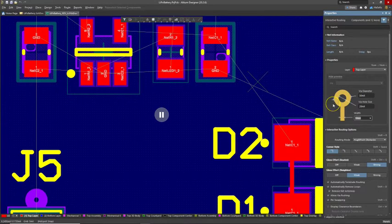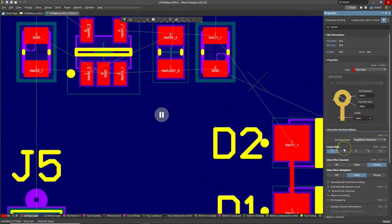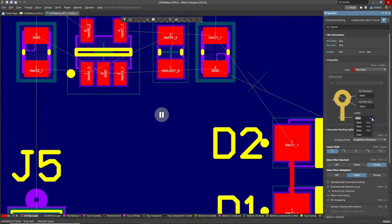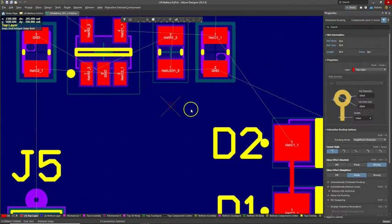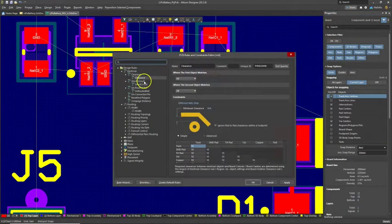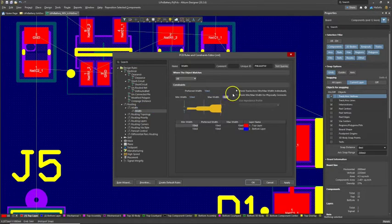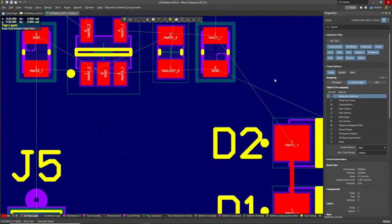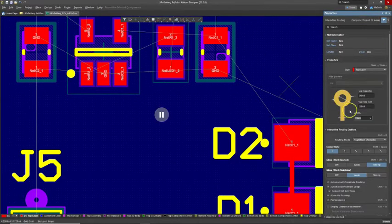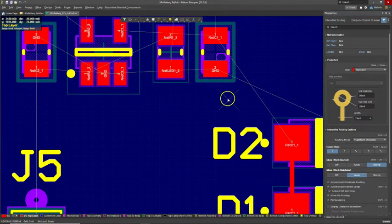Let's get into route mode — hit Tab — and change the width to something like 15 mils. For the gloss effort it can be strong or weak. But here's the thing: the max is 10 mils, so we can't even do 15. We need to get out of this mode, go to our design rules, and for the routing width let's set the max to something like 40 mils. Click Apply, then OK. Then when we do Control+W to route, we're at 15 mils and we can route.